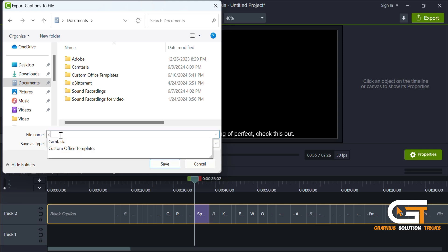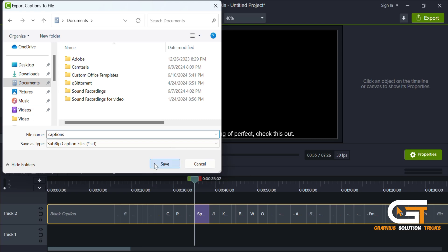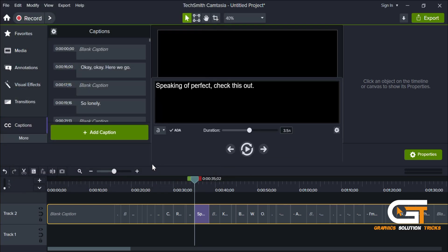Change the file name if desired, then click save to export the caption as an SRT file.